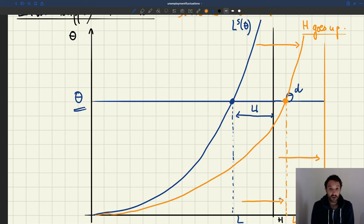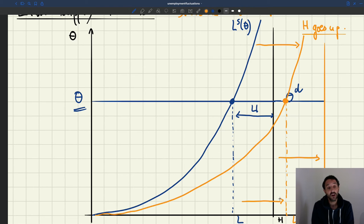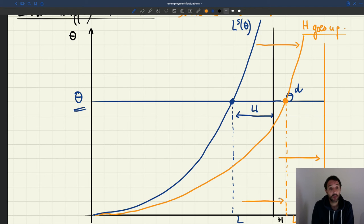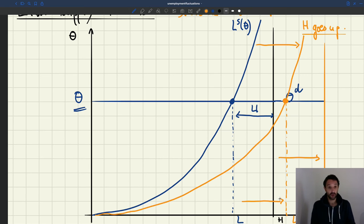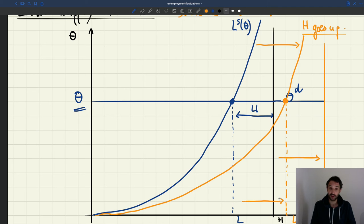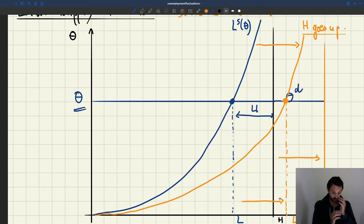What will happen to the other variables? What happens to the unemployment rate? We know that the unemployment rate is directly determined by tightness. Tightness hasn't changed, so the unemployment rate doesn't actually respond to supply-side changes. The level of employment changes when the size of the labor force increases, but the employment rate and unemployment rate don't change. The number of people who participate in the labor market is bigger, but the share of them who are employed and unemployed is not going to change.